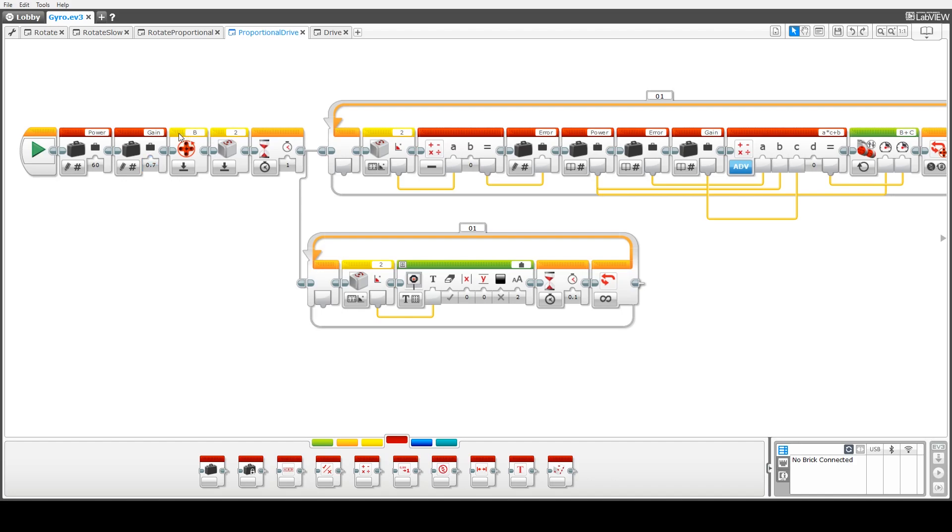Okay this one here what we're doing is we're resetting the motor rotation so again we're zeroing that sensor and we're going to use the sensor in motor B to keep track of how far we've driven. Hopefully if we keep it on mostly straight line it won't really matter which of the two motors we keep track of.